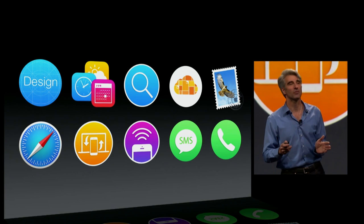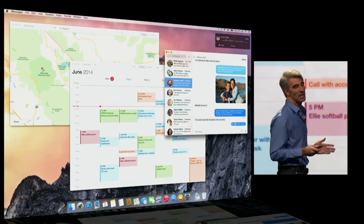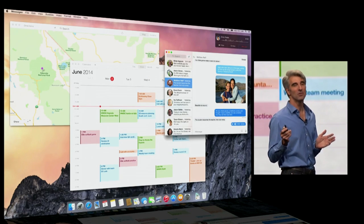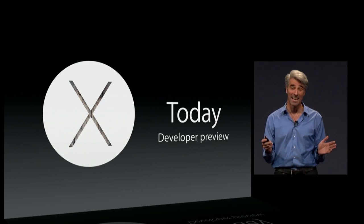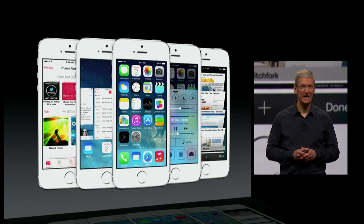It's a wonderful new release — Yosemite. And it's available to you developers here today. Everyone else will get it in the fall. It will be free.